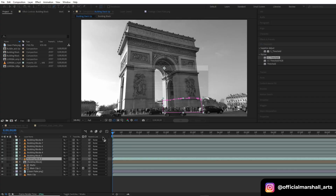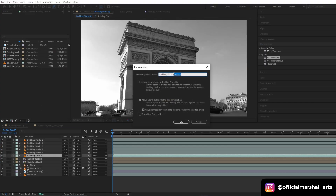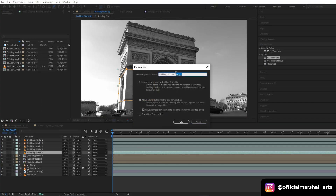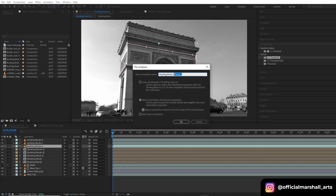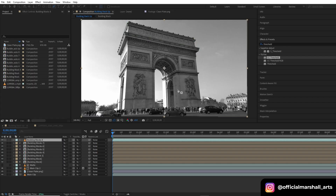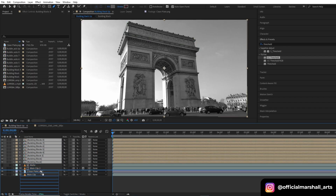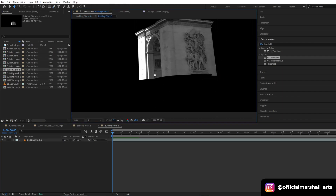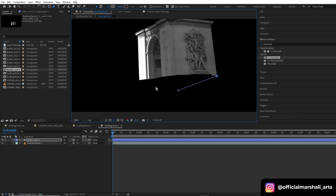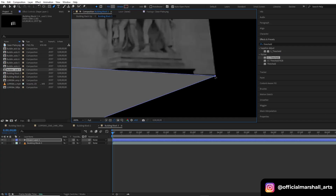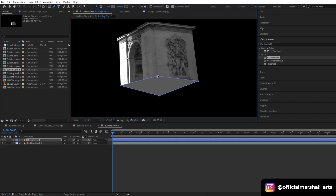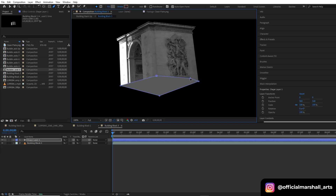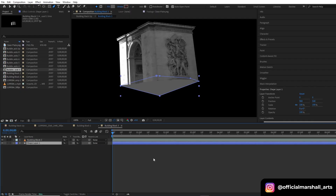Make sure to pre-comp individually because we want control for each block. Once done with pre-comping, select all pre-comp layers and drag them below the main city clip 2. Open up a pre-comp layer — since it's a 2D image and I want to make it 3D while it's falling, I'll create a rough shape using the pen tool to give good depth while falling. Make sure the shape layer is below the building block.